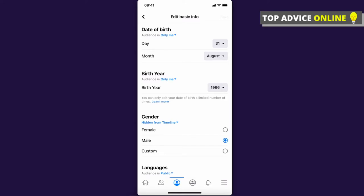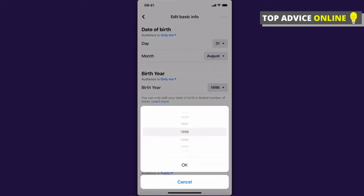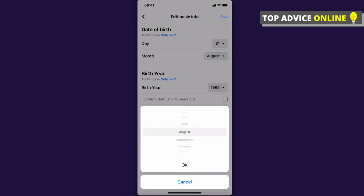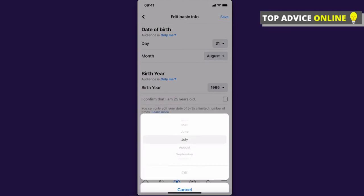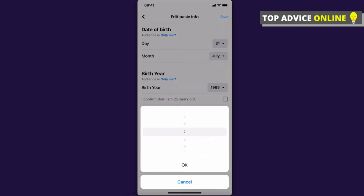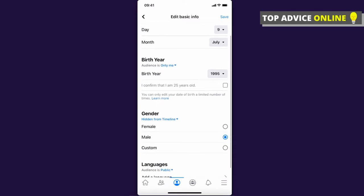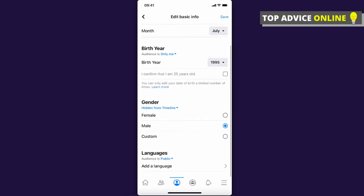Now you can change your birth year—for example, let's change it. You can also change the month and the day as well. That's pretty much what you need to do.